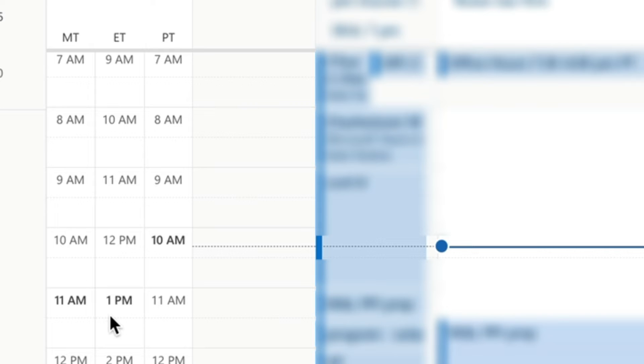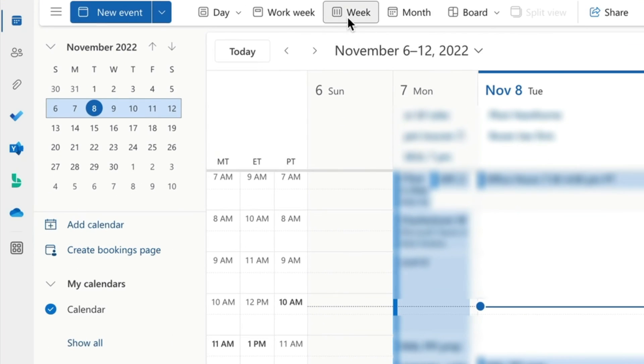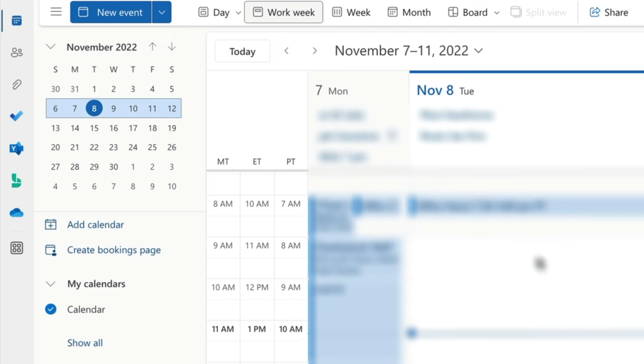However, the fix is very simple. Instead of going to Week, go to Work Week, and you'll see now everything lines up.